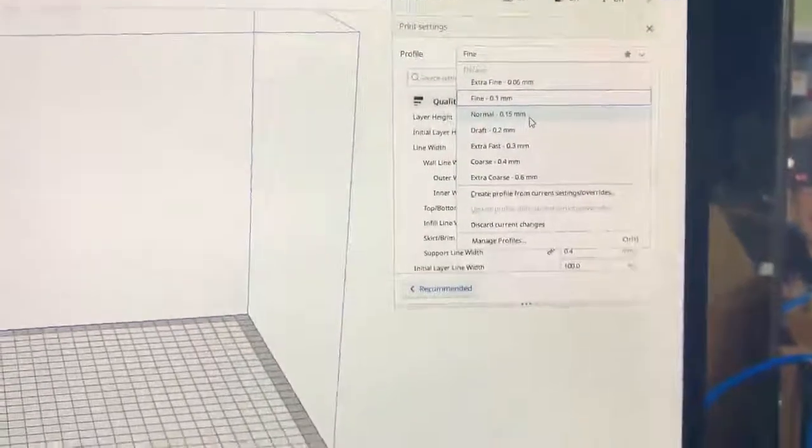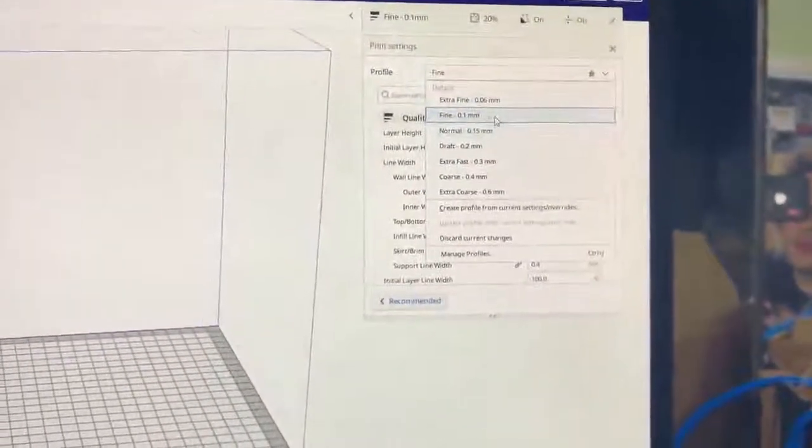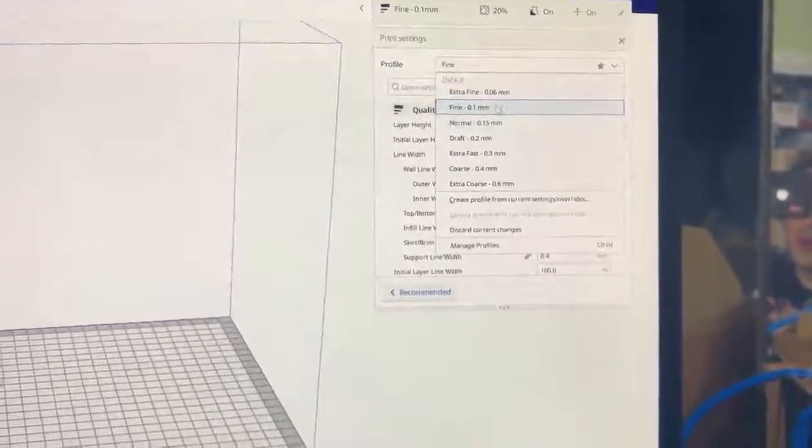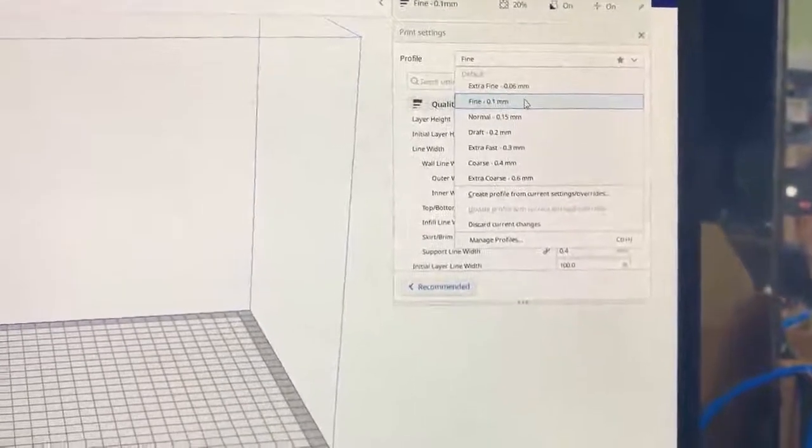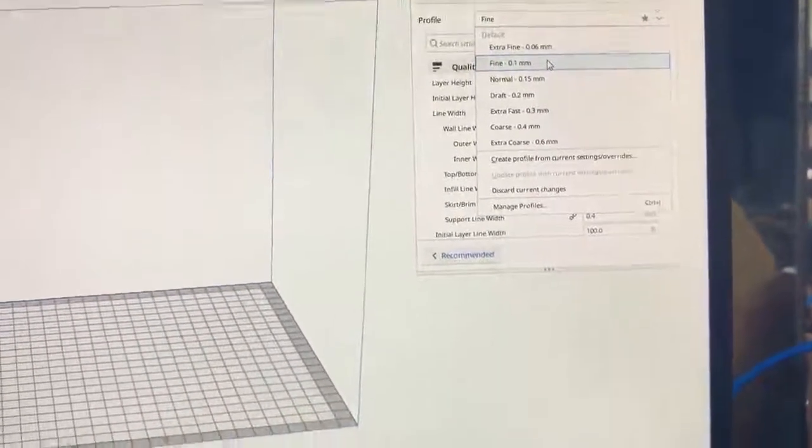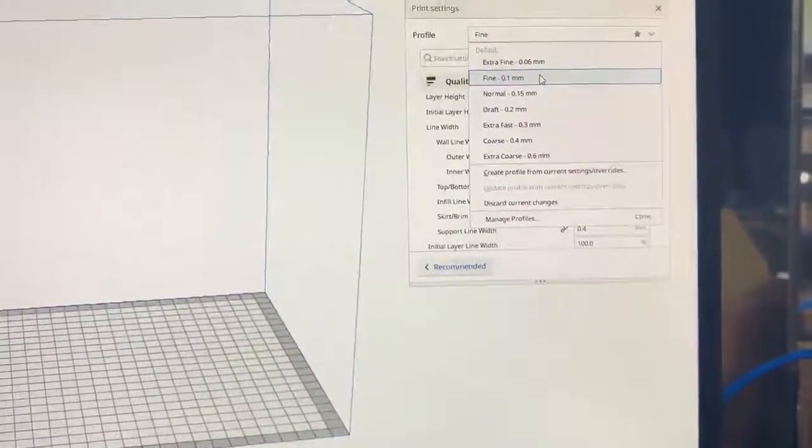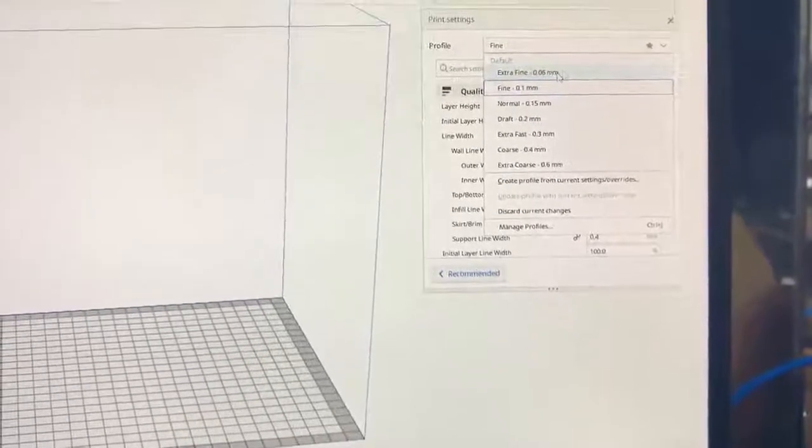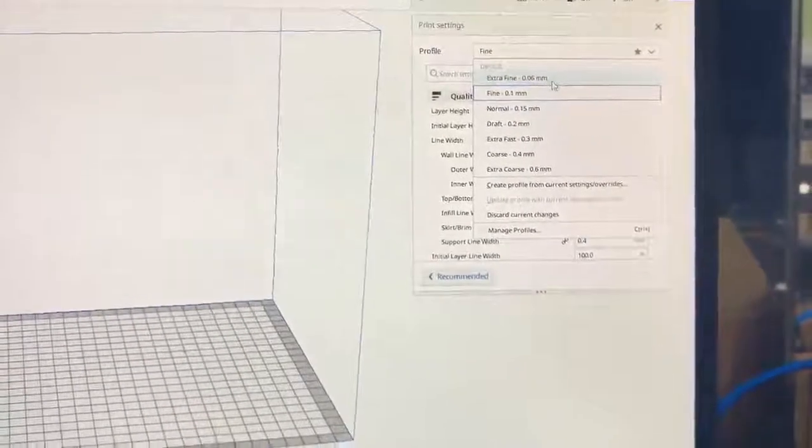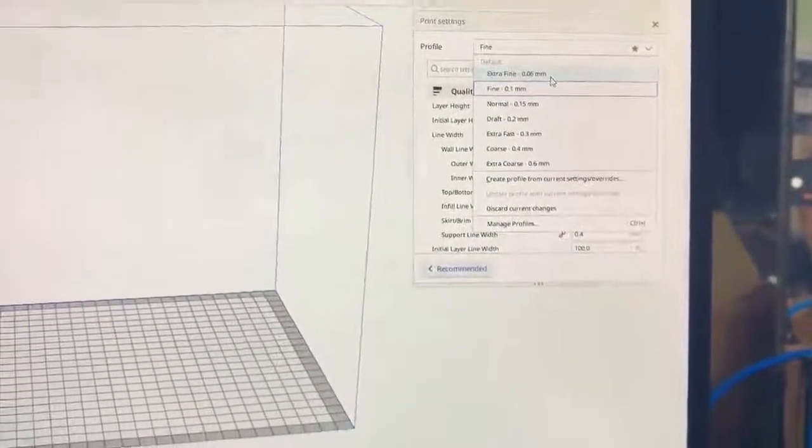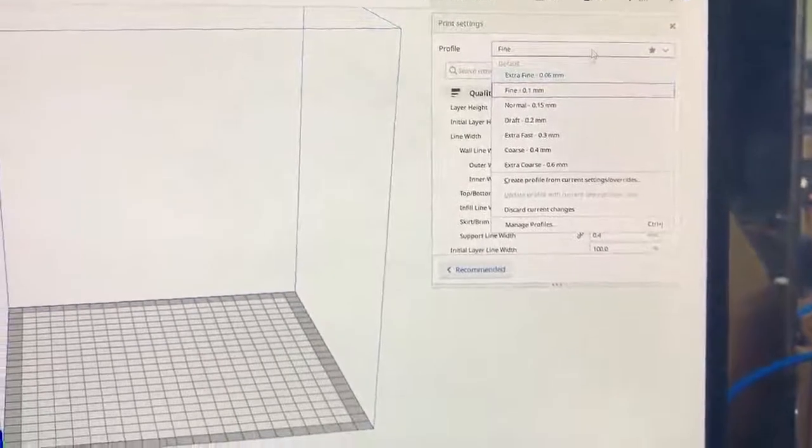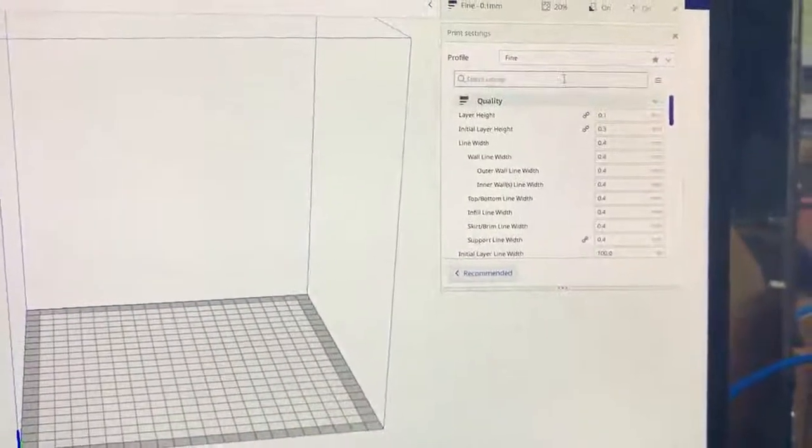If you're doing figurines, go with fine. Or if you're doing something like a big monster, something you're gonna make one of, something that needs to be truly impressive, go with extra fine. Extra fine increases the slicing time and the printing time by a lot though, just so you're aware. I have mine set to fine because I've been doing figurines.